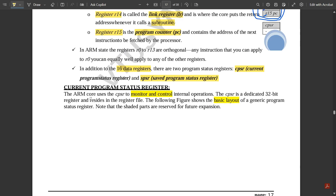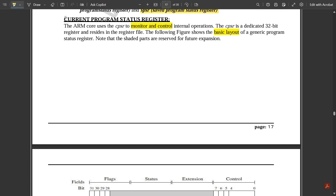In this video we are going to discuss the Current Program Status Register, which is very important — that is CPSR. The ARM core uses the CPSR to monitor and control internal operations. Inside the core, internal operations are controlled by the CPSR because it contains status flags that get updated during the process of execution.